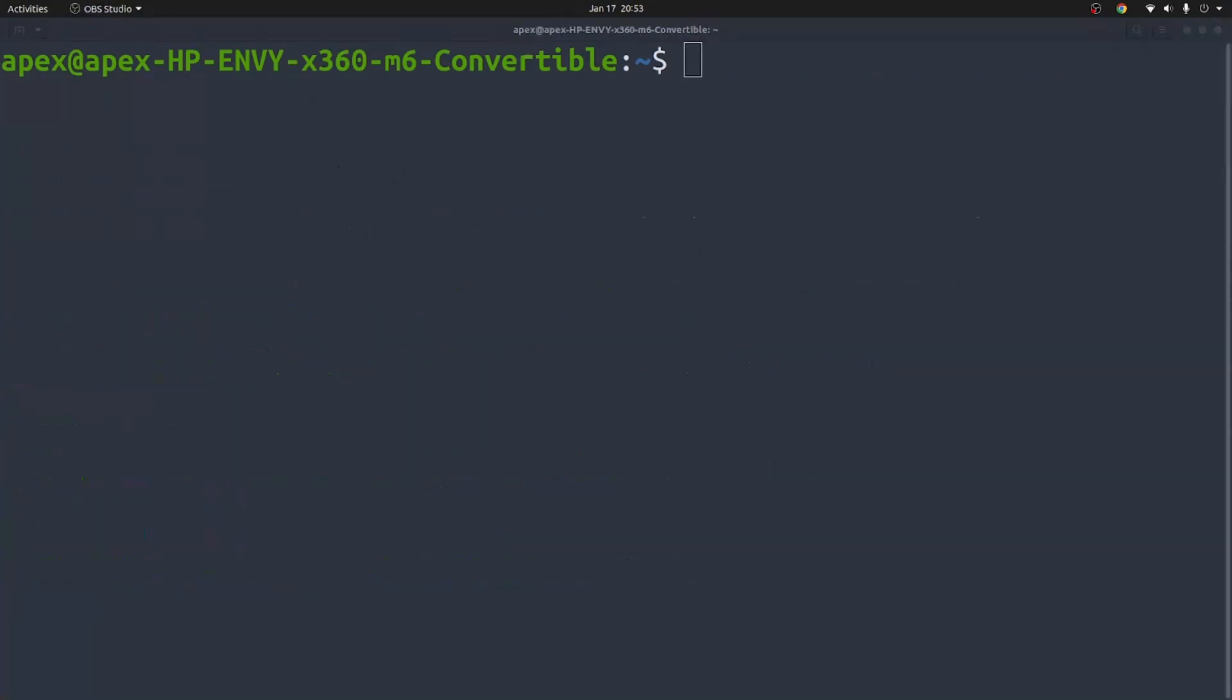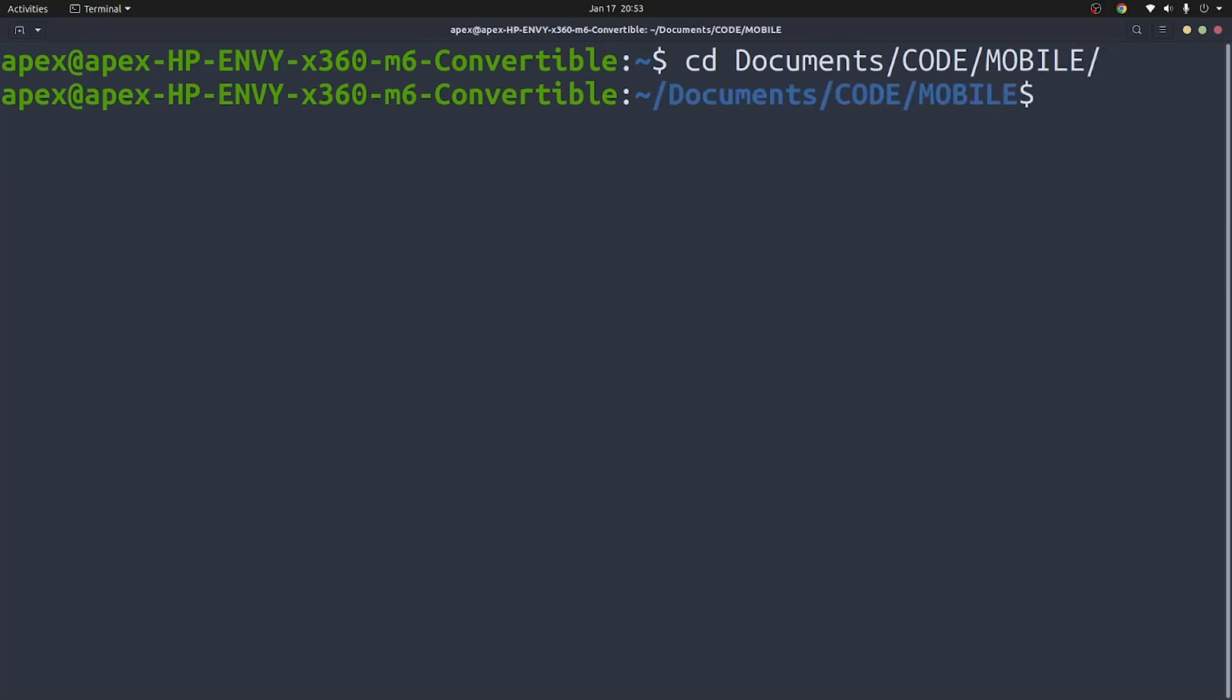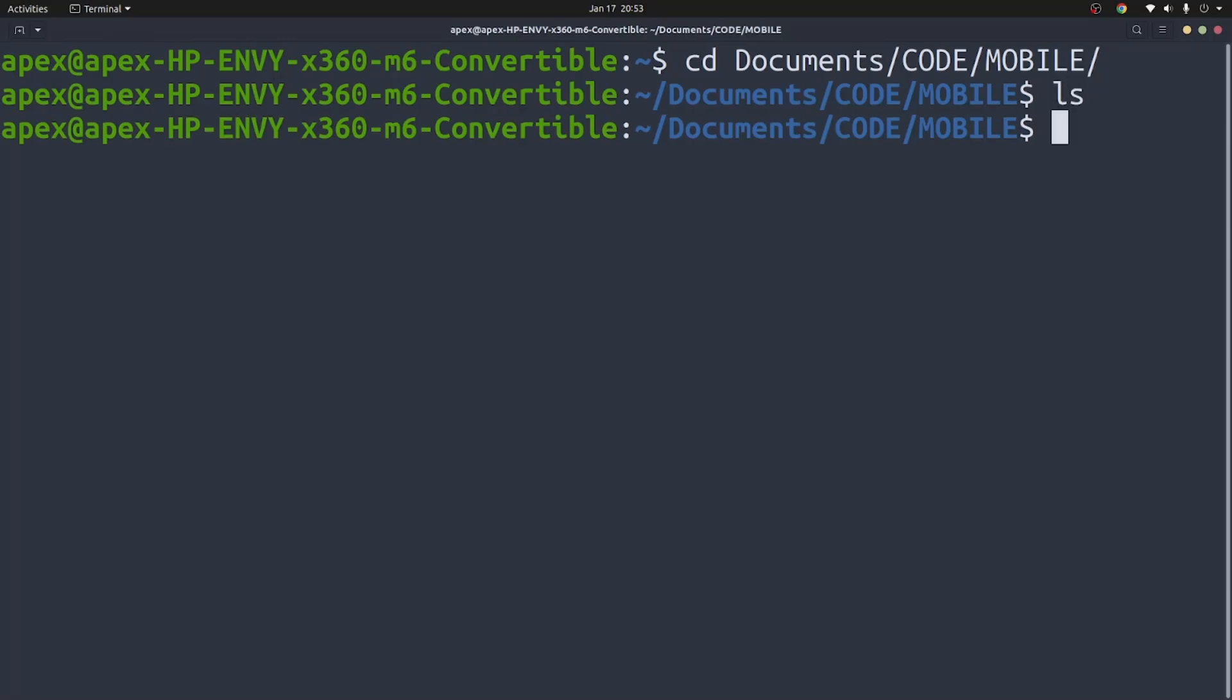So once you have node and npm installed on your machine, what you're going to do next is you're going to navigate to your project directory. This is the folder where you want to create your project. So I'm going to do so by saying cd into documents folder. I have a folder called code and a folder called mobile inside. This is where I'm going to be working. This is my project directory. As you can see it is empty.